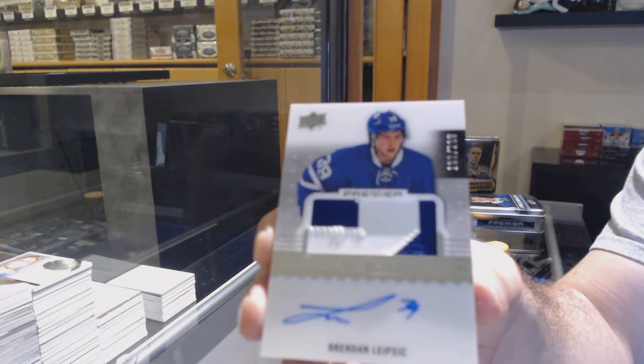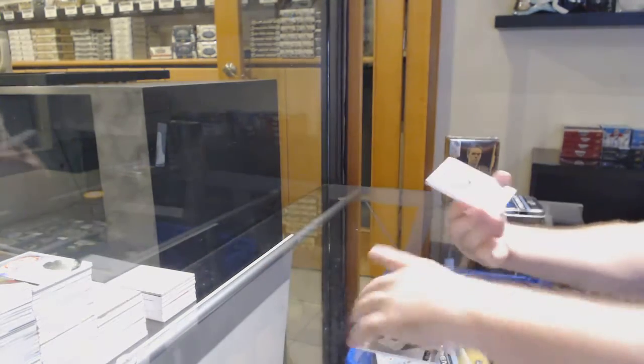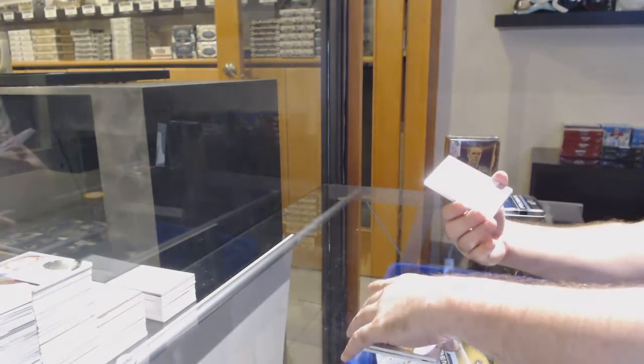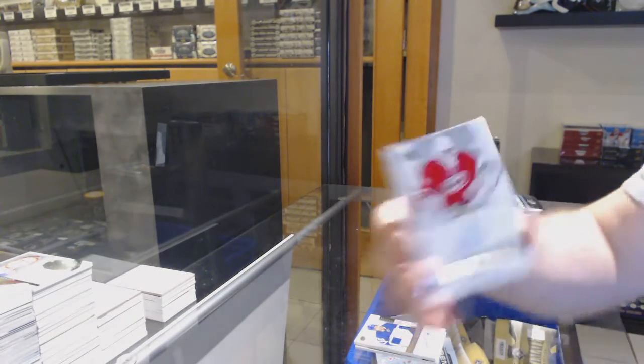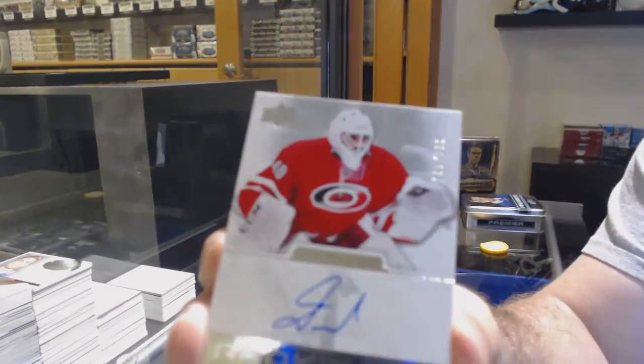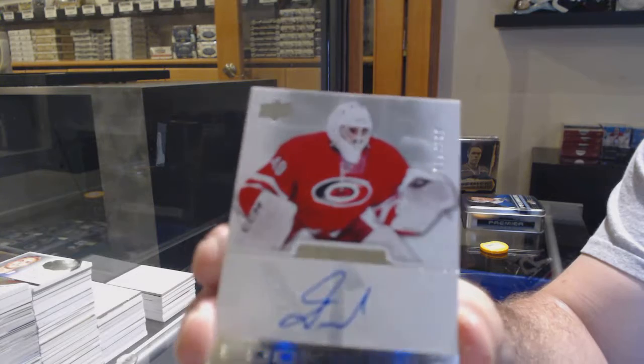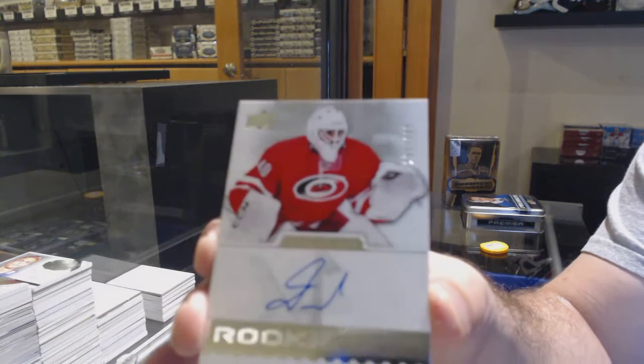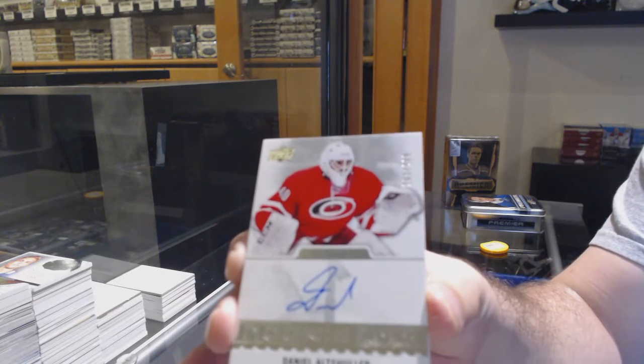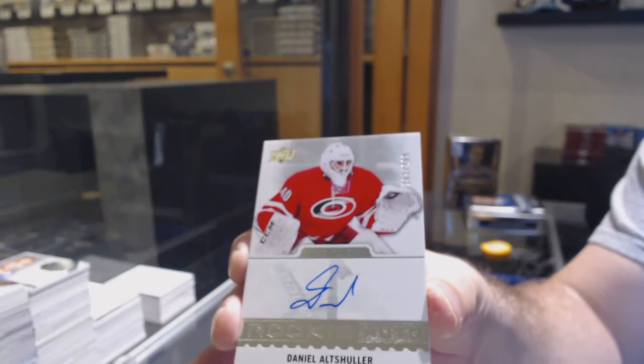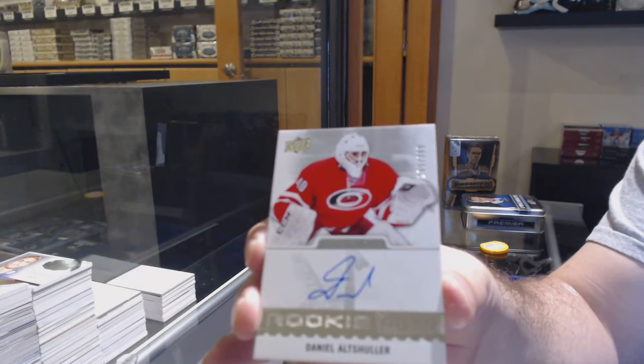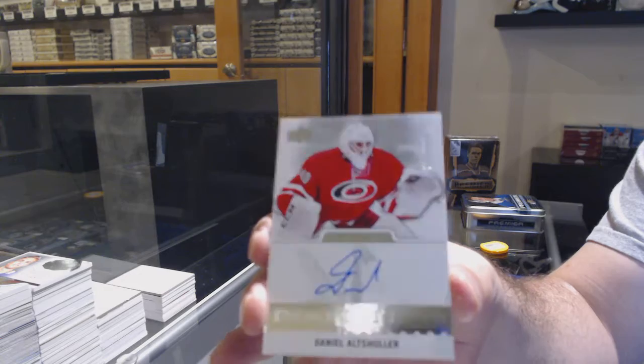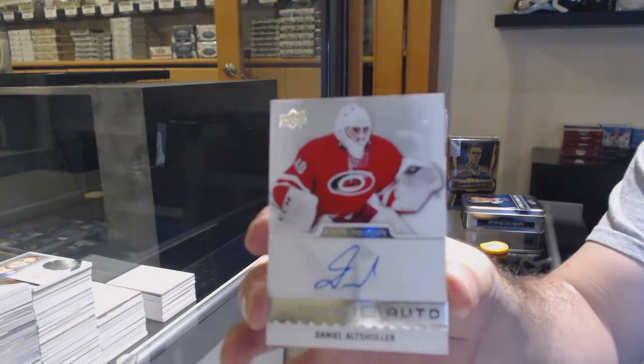Rookie Patch Auto. For the Carolina Hurricanes, Daniel Altshuler. Rookie Auto, Daniel Altshuler.